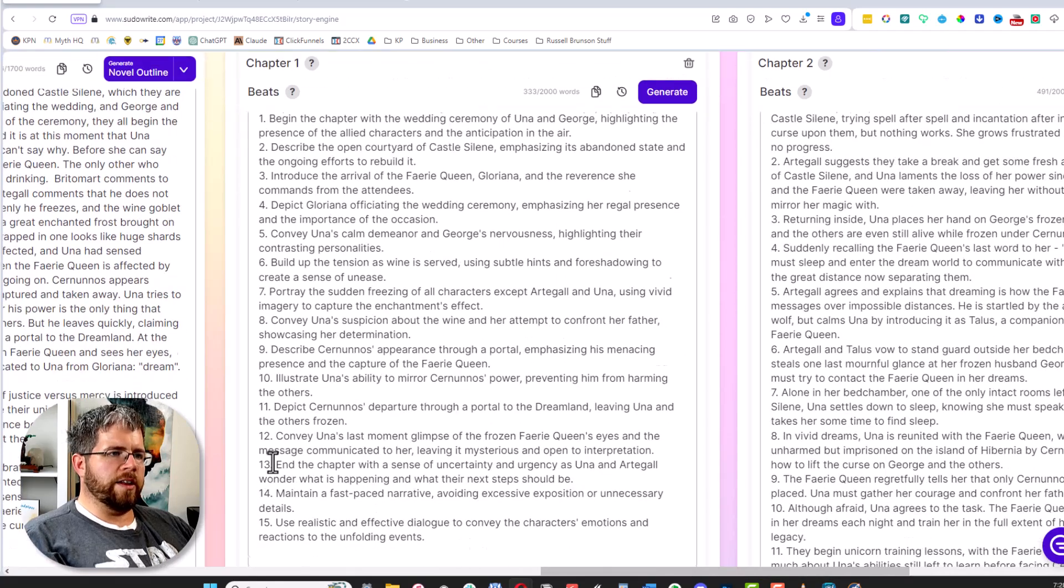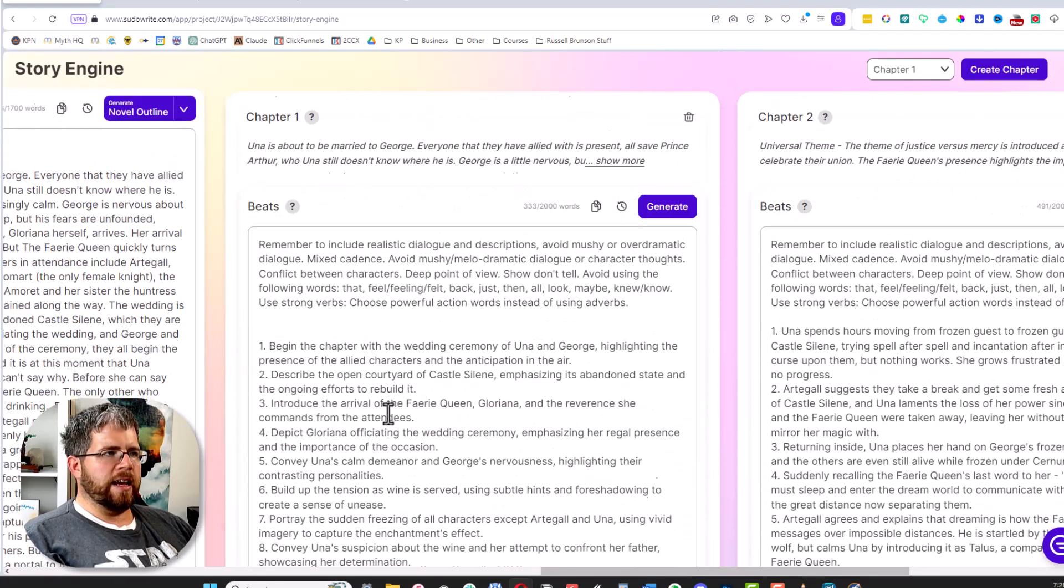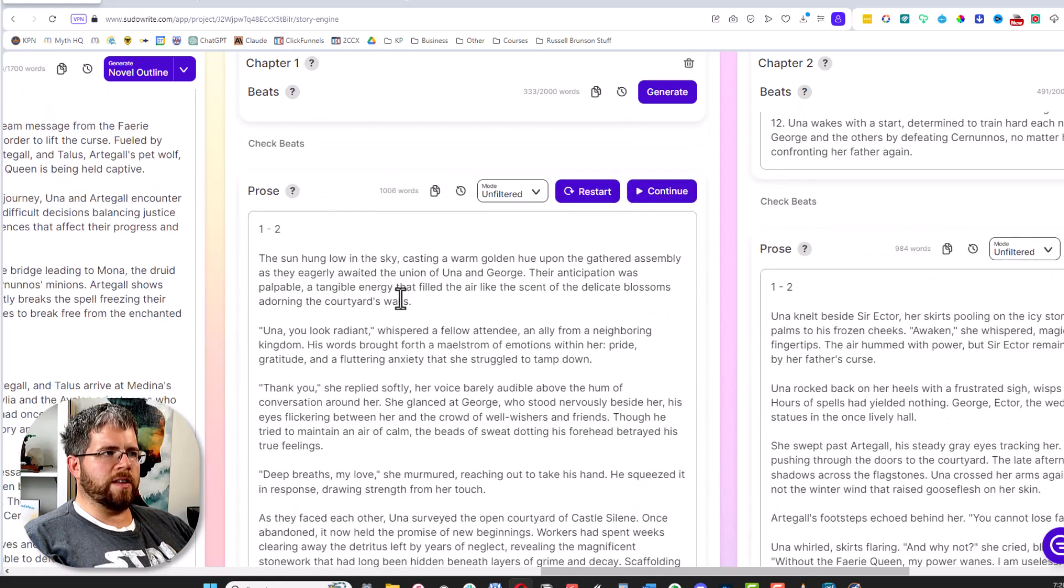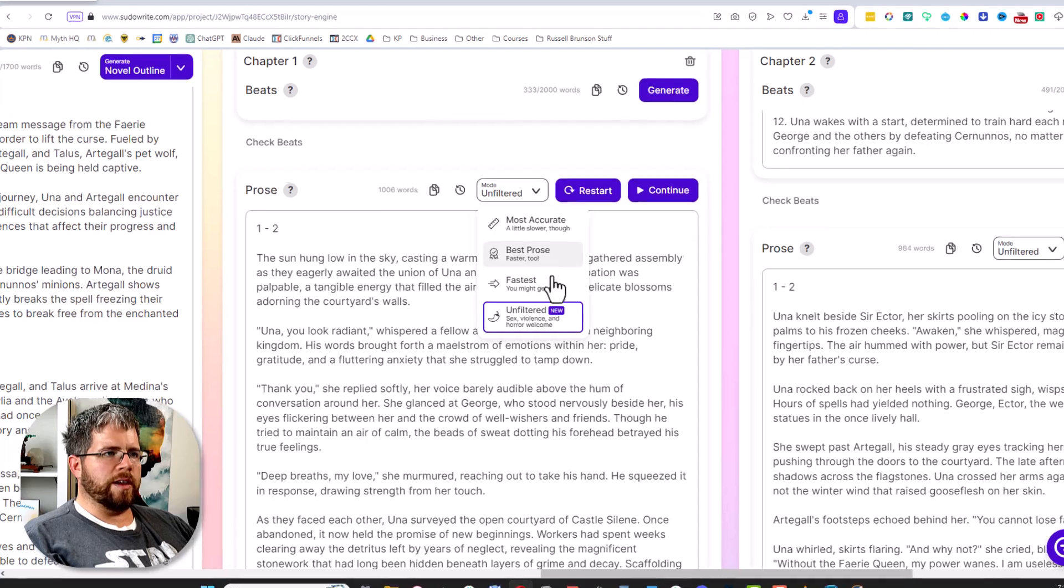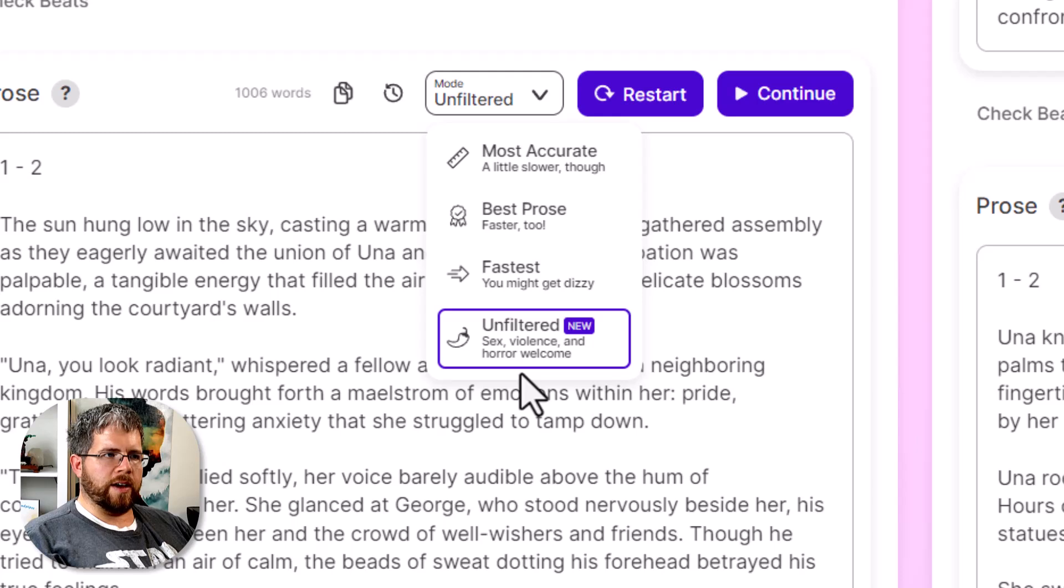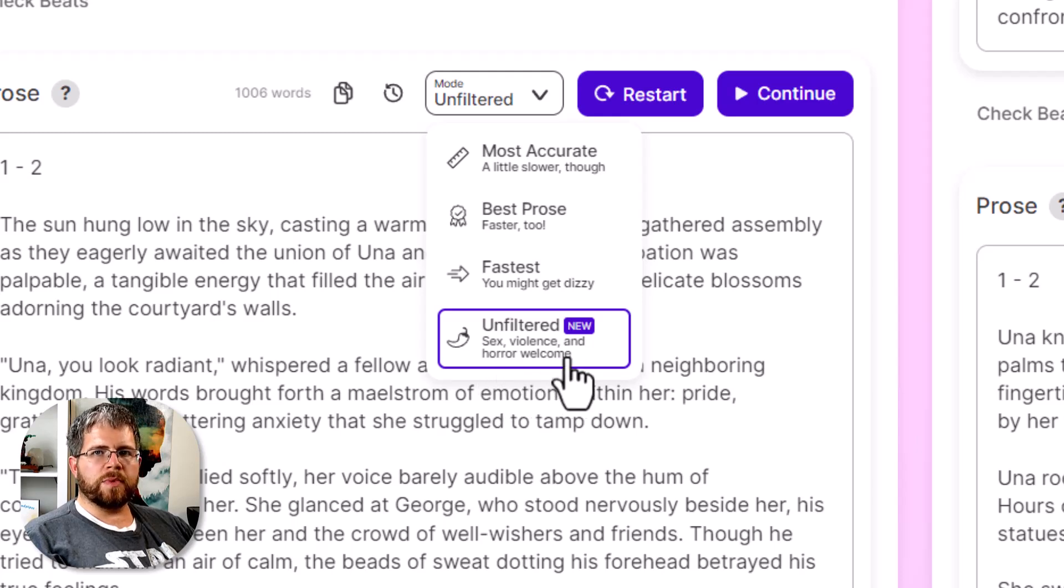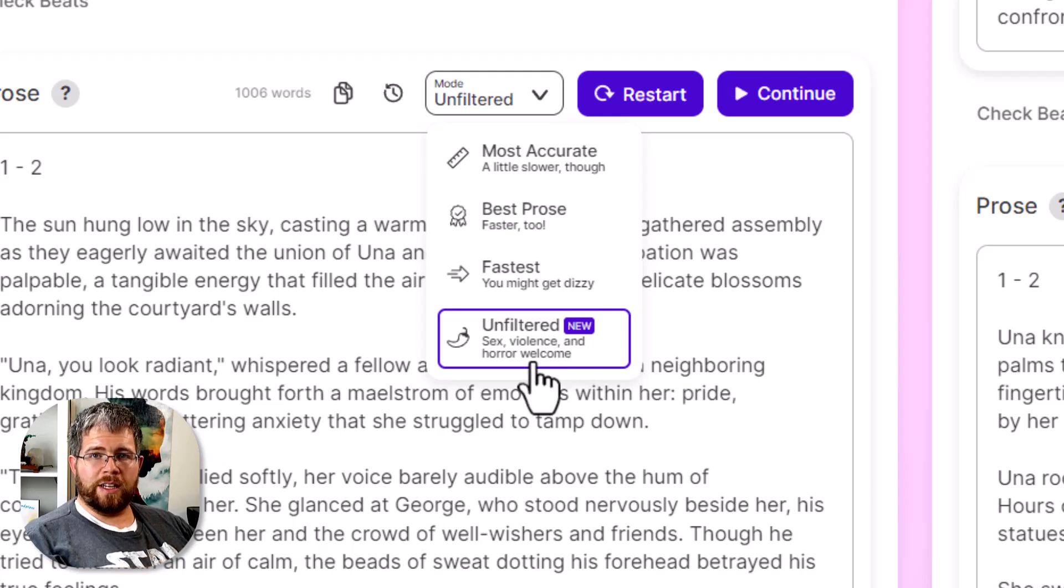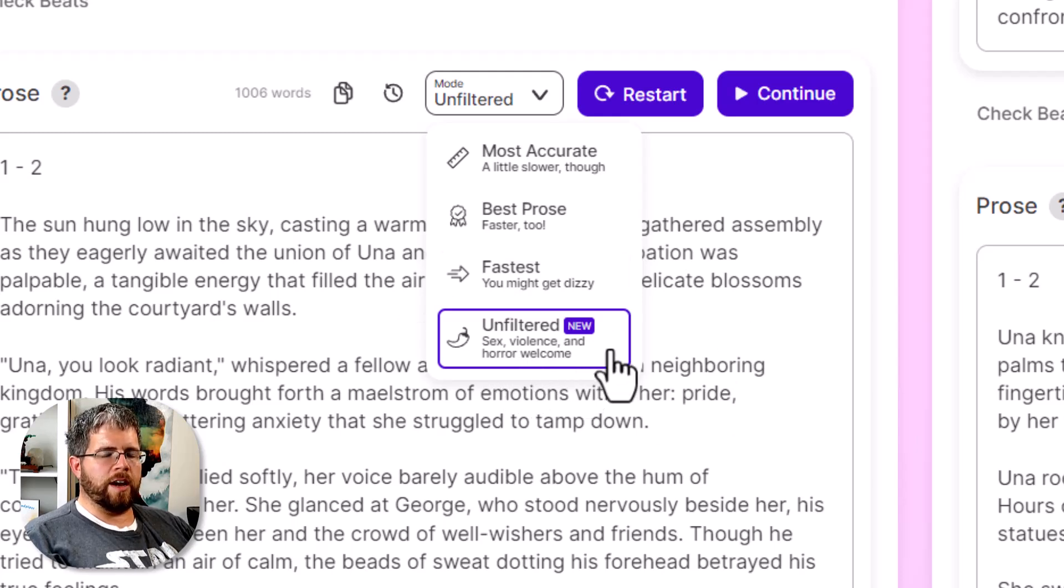The new addition that they just added is here—you've got your Story Beats, input your story beats here, and then you've got your Prose. And in Prose there is now a new option for Unfiltered. It says sex, violence and horror welcome. I'm not going to demonstrate how dark or explicit you could go with this, but we have this option here.